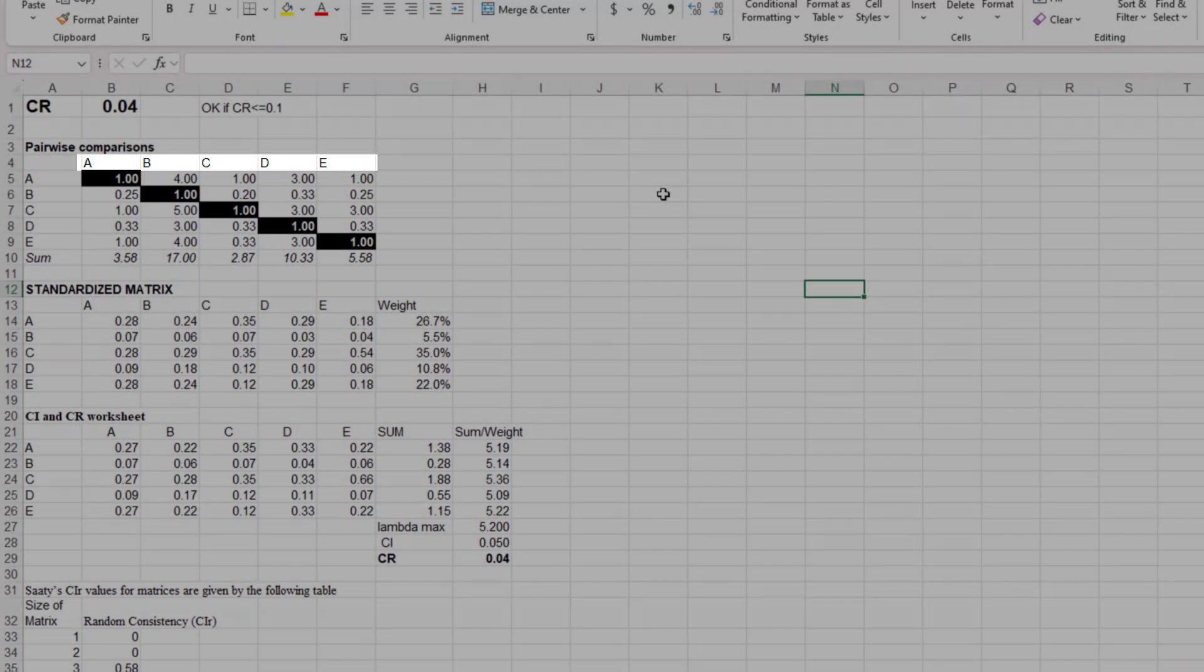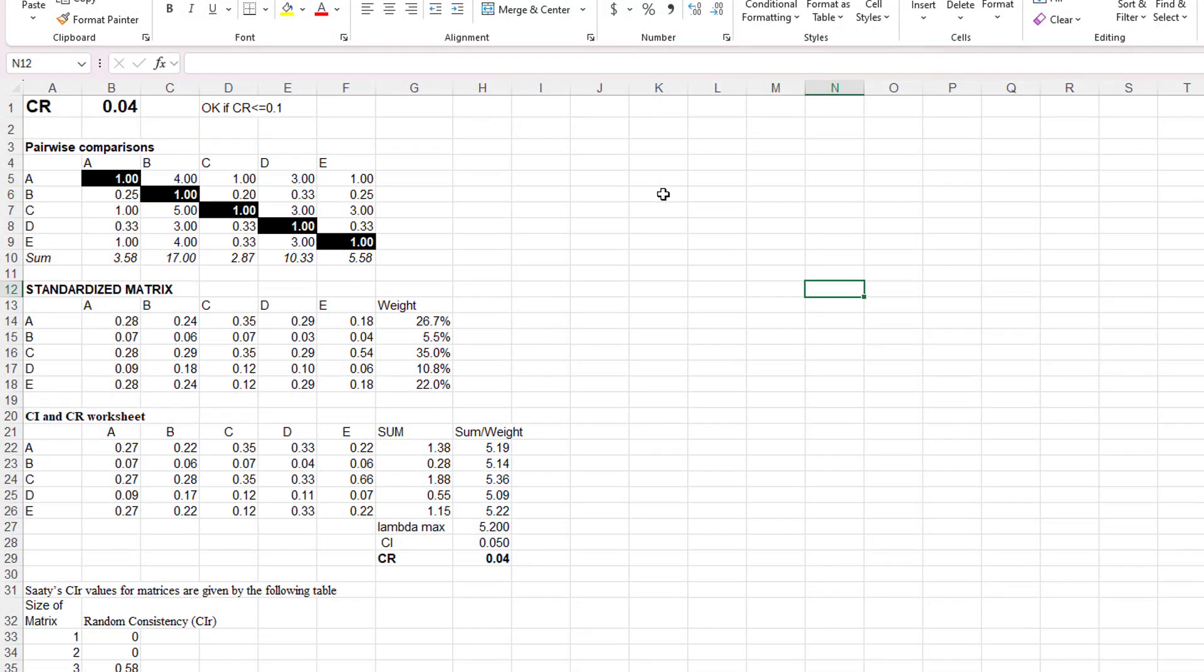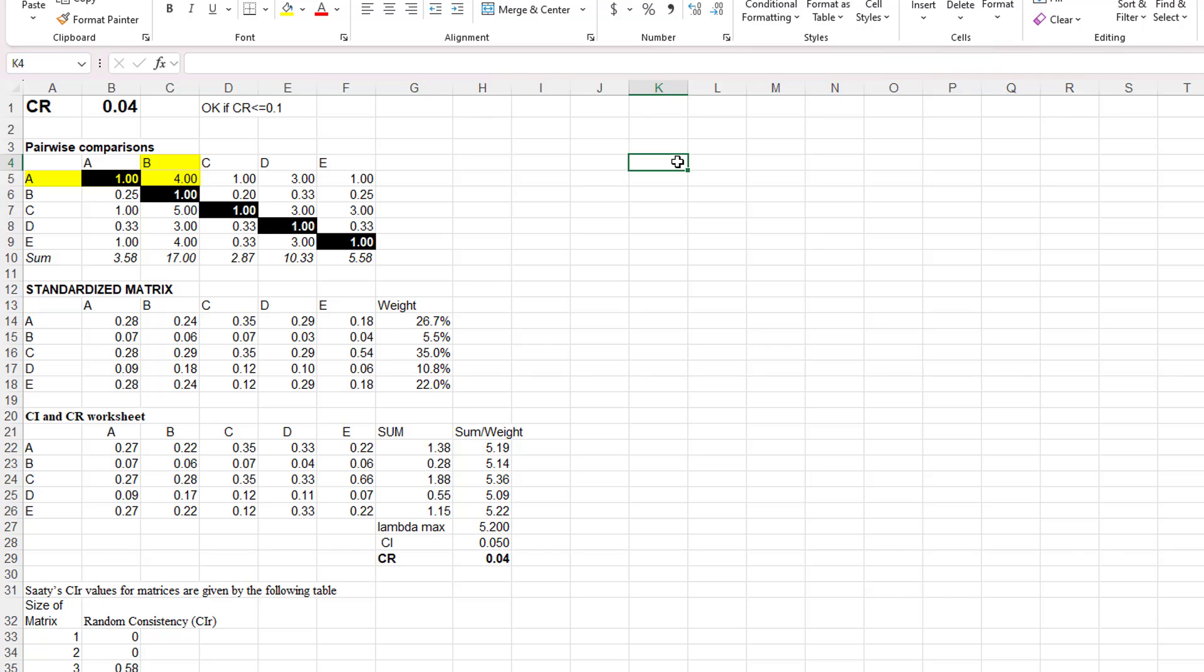In the table are numbers that we get from customers. So the 4 is the customer's assessment of the relative importance of the row item, A, to the column item, B. The customer thought that the row was more important than the column, and the 4 means that the customer thought it was between moderately and strongly more important.